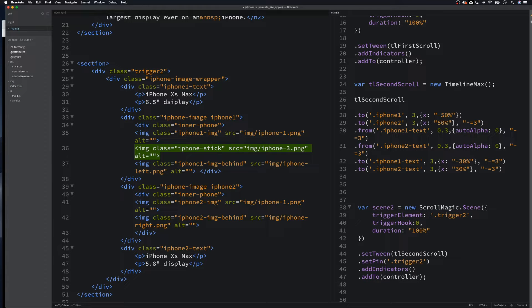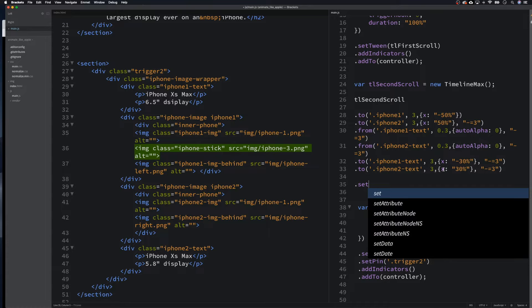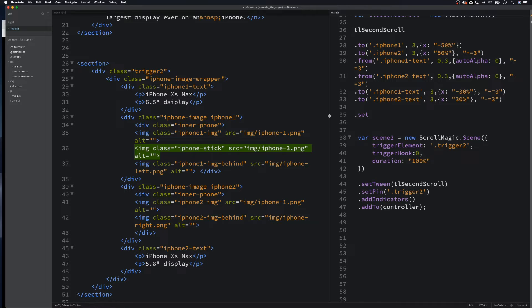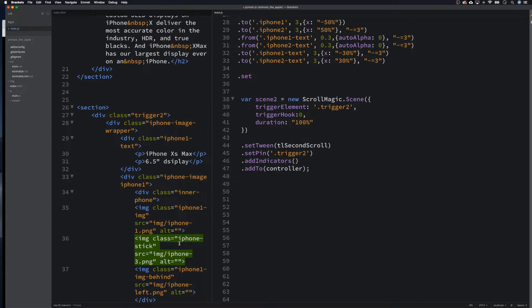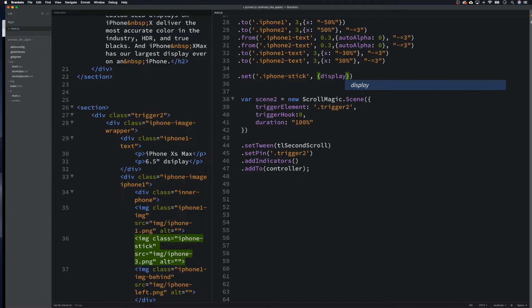Let's display it block. I'm going to move it down a line so we can see the timeline a bit easier, and move it up and across as well. So set iPhone stick - I keep doing that - set iPhone stick. We're displaying none at the moment in our CSS so we want to go display block. Now hopefully we'll be able to see this happen, fingers crossed.